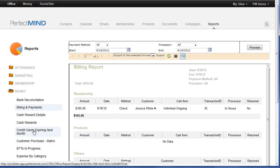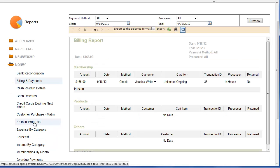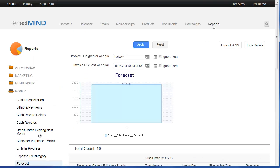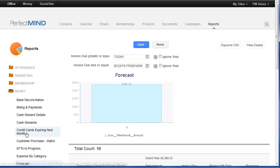This will also tell you credit cards that are expiring next month, any EFTs currently in progress through PerfectMind, a forecast report that can show you all of the data that you can expect to take in based on scheduled invoices within the next 30 days. Of course, this is another adjustable date range so you can set it to whatever time frame that you like.